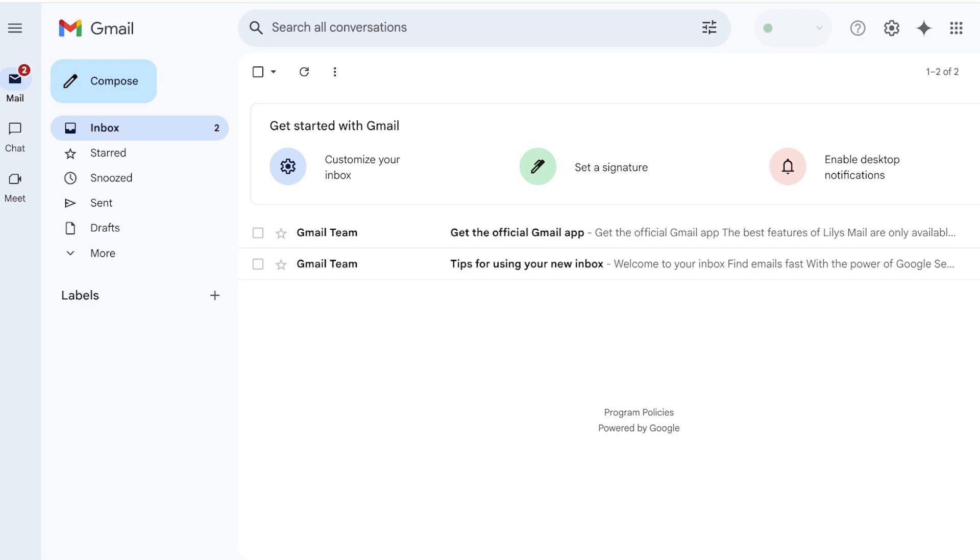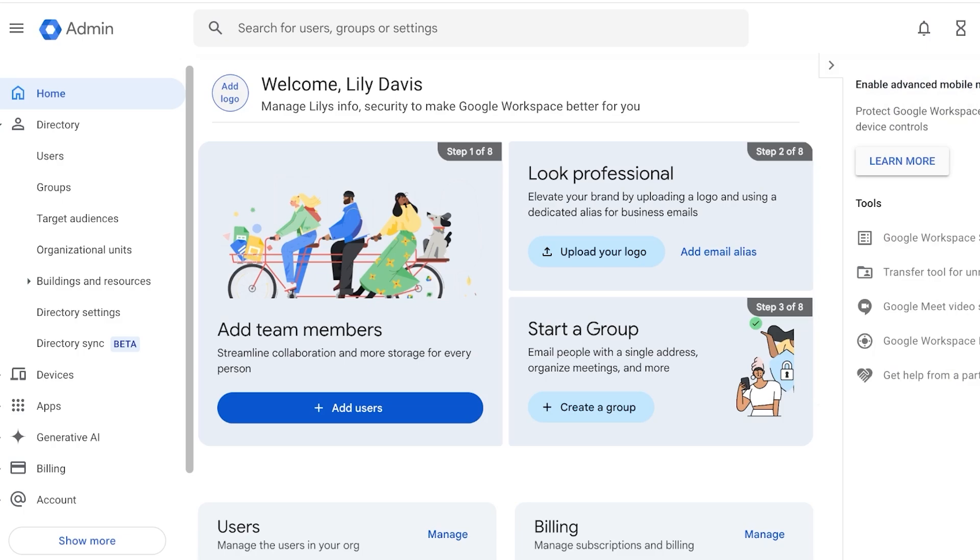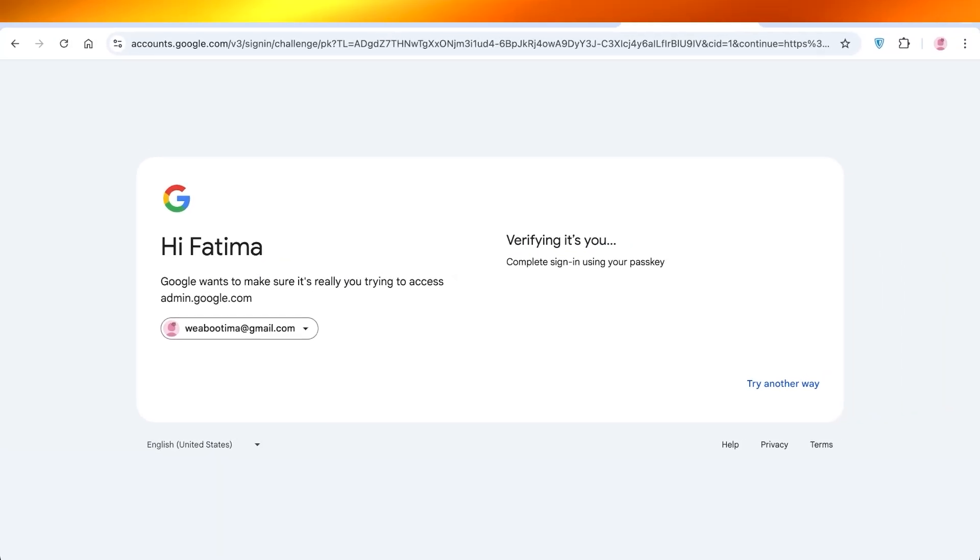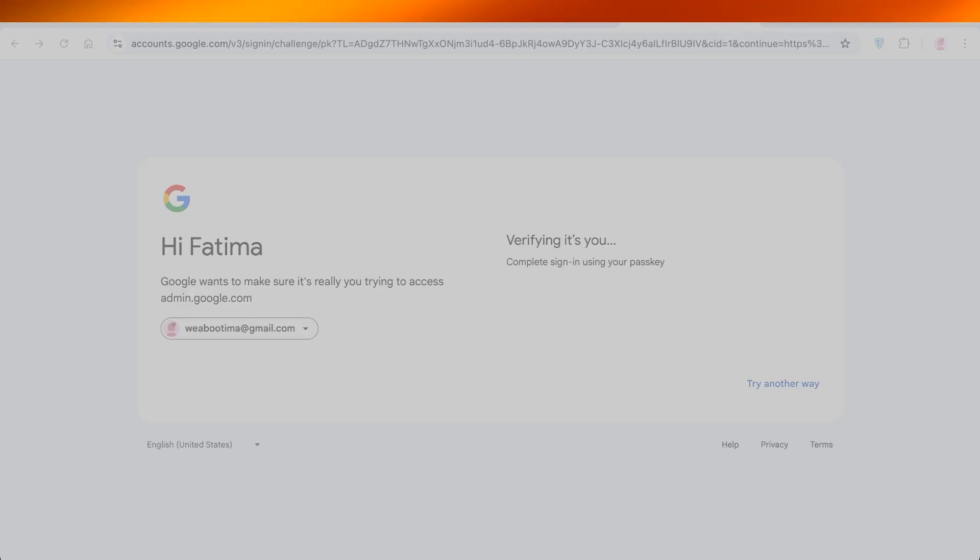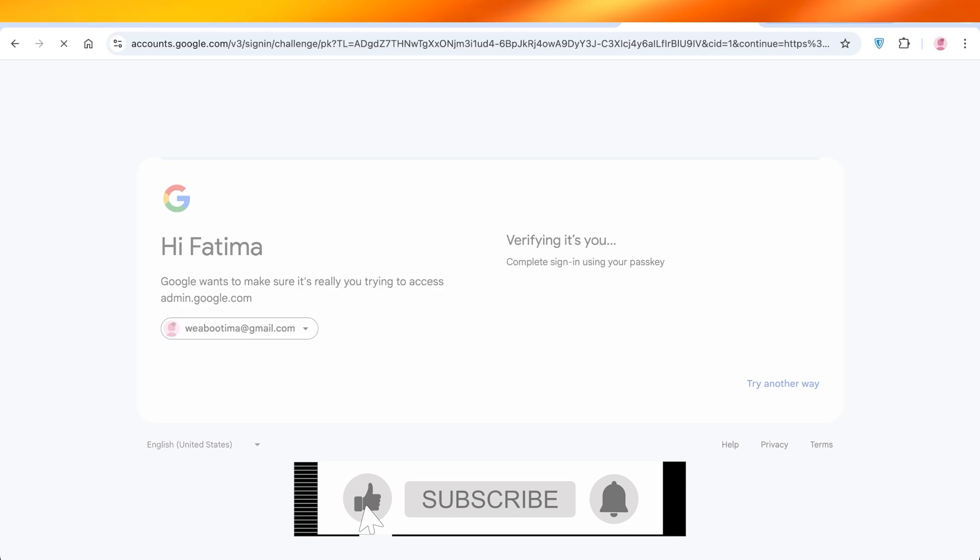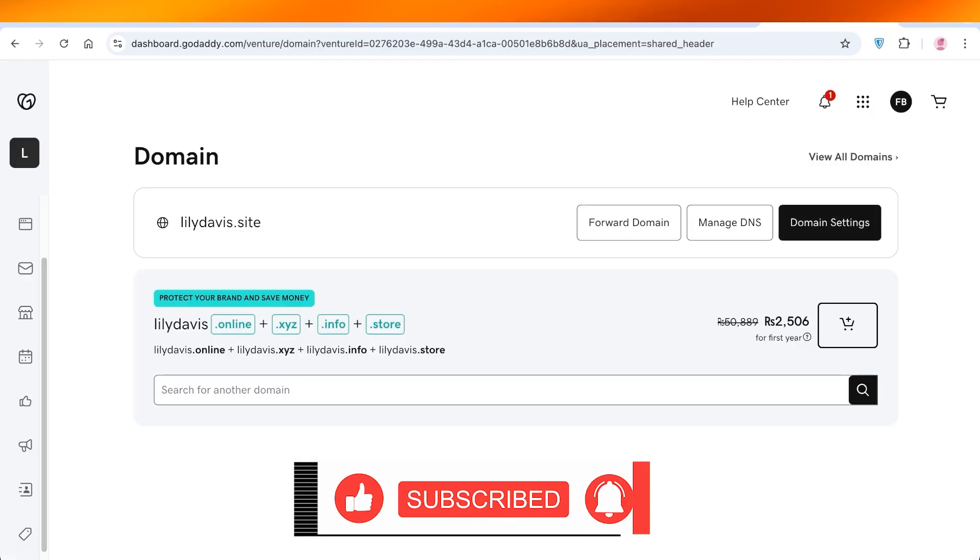If you click on Mail, this is going to be your professional email address. Just like that you can get started with creating your own Google Workspace email. I hope you guys found this video helpful. If you did find this video helpful, make sure to leave a like and subscribe. If you have any questions or queries, you can leave those in the comment box down below. I would love to know what you guys have to say.